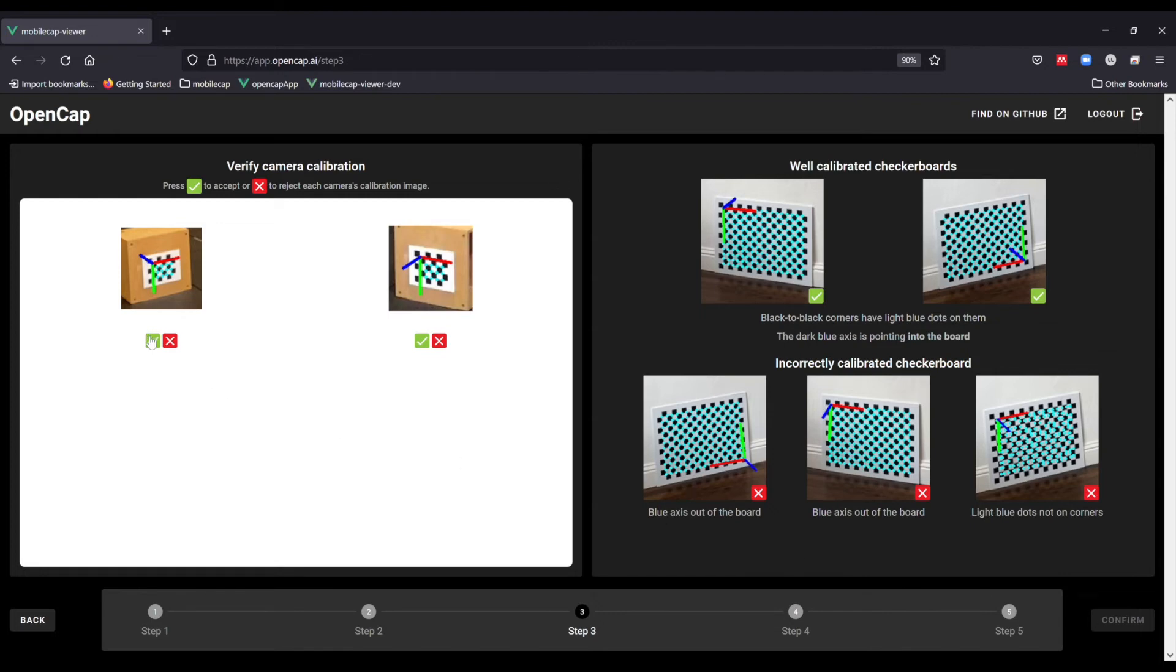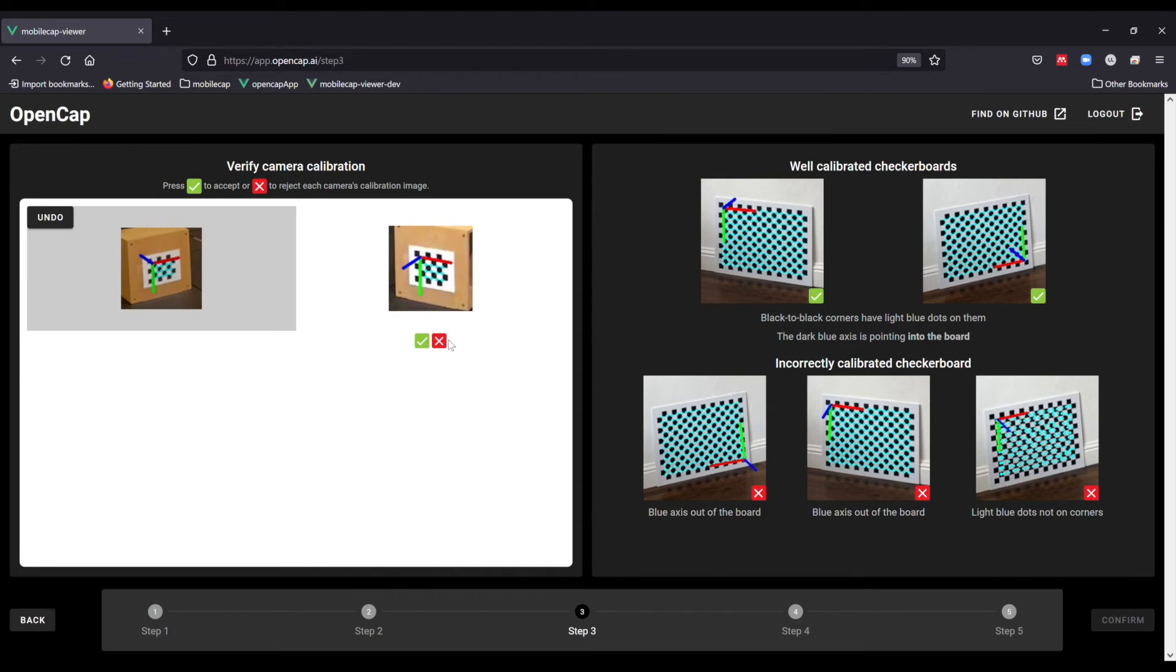You can press the green check mark to accept this calibration. The second image appears to have the axis pointing out of the board, so you would press the red X. If the correct image appears at this point, then you can press the green check and confirm the entire calibration.